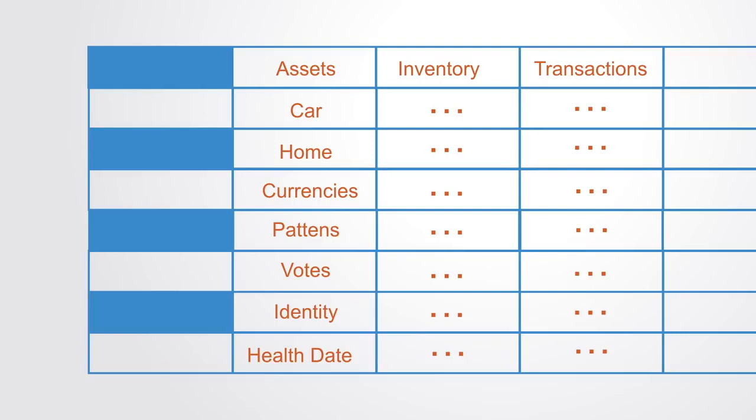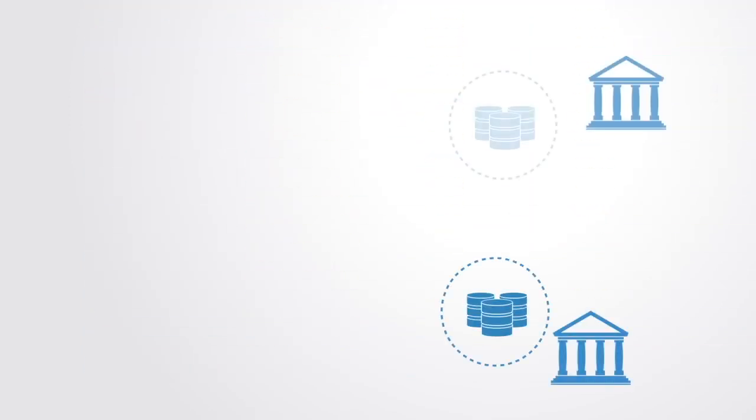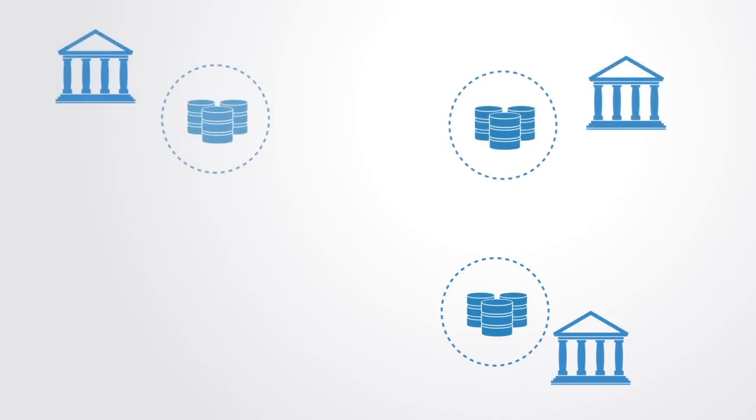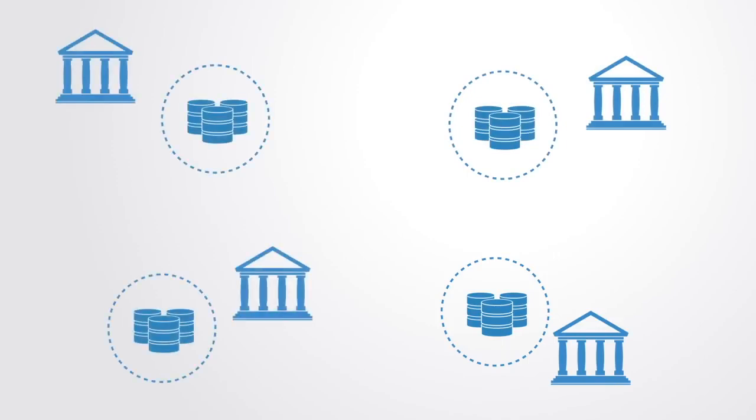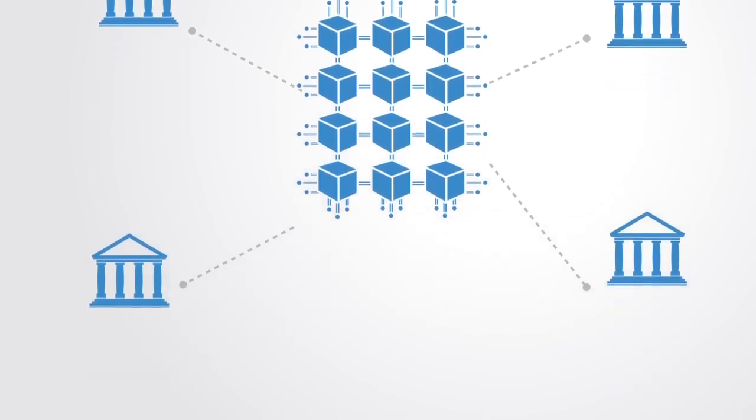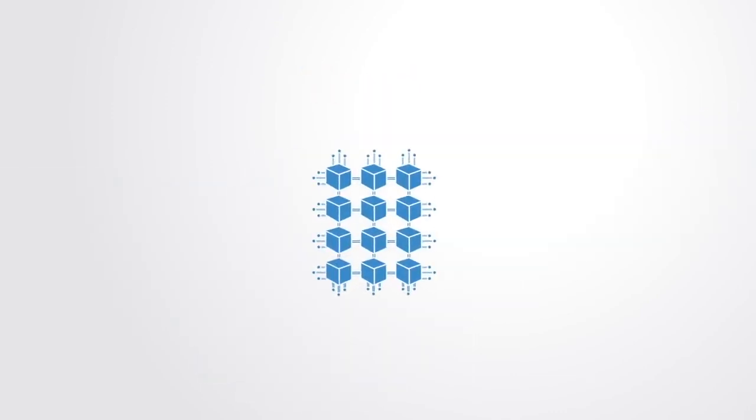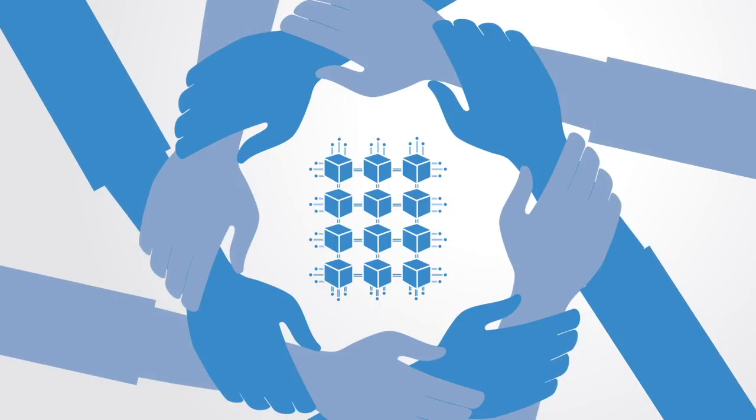This distributed ledger technology enables us to replace a multiplicity of private databases within each organization with one shared database that is trusted and accessible by all parties involved. In this respect, the blockchain enables trust between parties that may otherwise not trust each other. The results greatly strengthen our capacity for collaboration between organizations or between individuals peer-to-peer without dependency on third parties or centralized institutions. Likewise, they result in transparency and many other efficiencies.